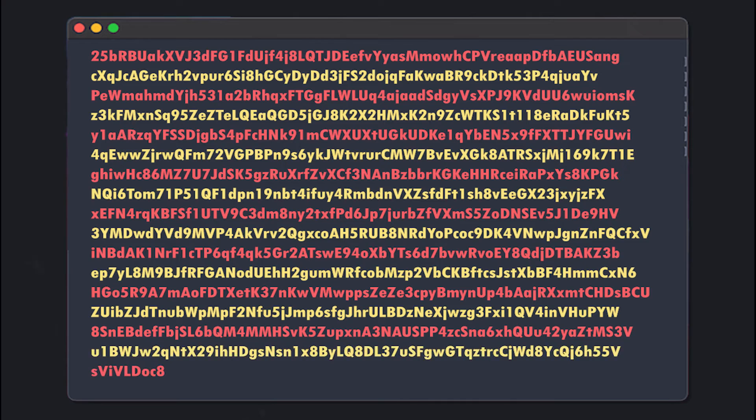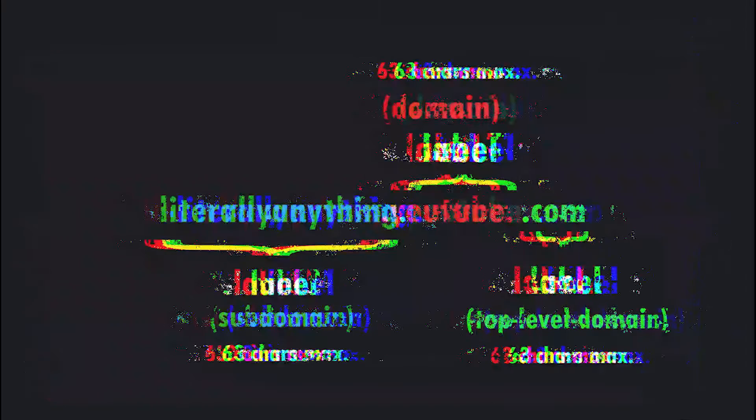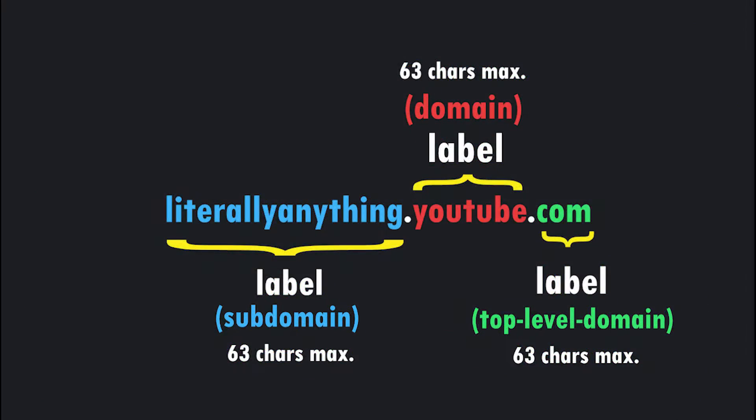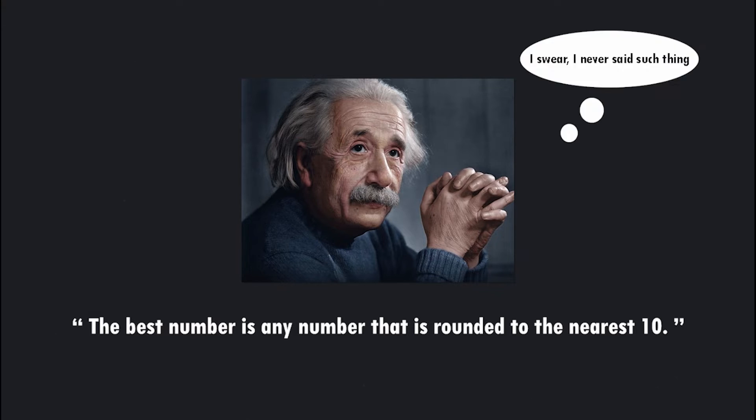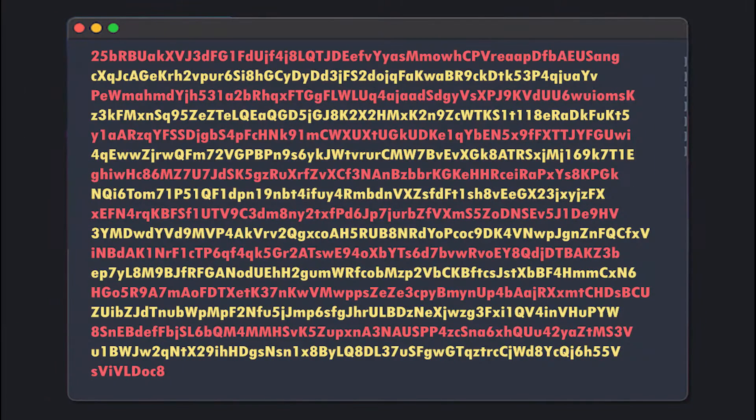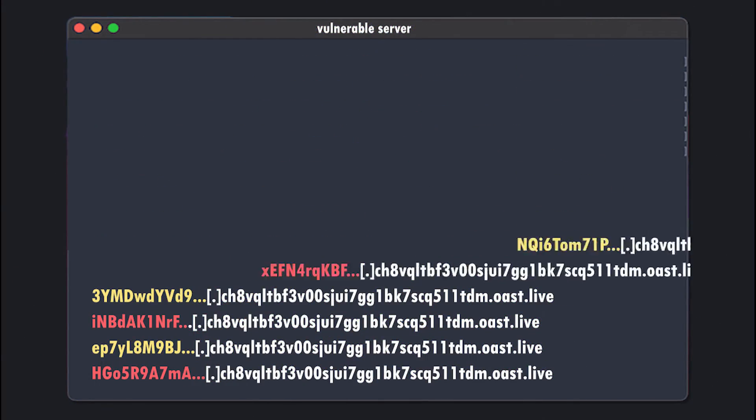Each chunk will have a length of 60. Because remember, the maximum length for a subdomain is 63. We're just going to split it by 60 because, as Albert Einstein said, the best number is any number that is round to the nearest 10. Then we prepend these chunks as subdomains to our domain name, and then we send them all.